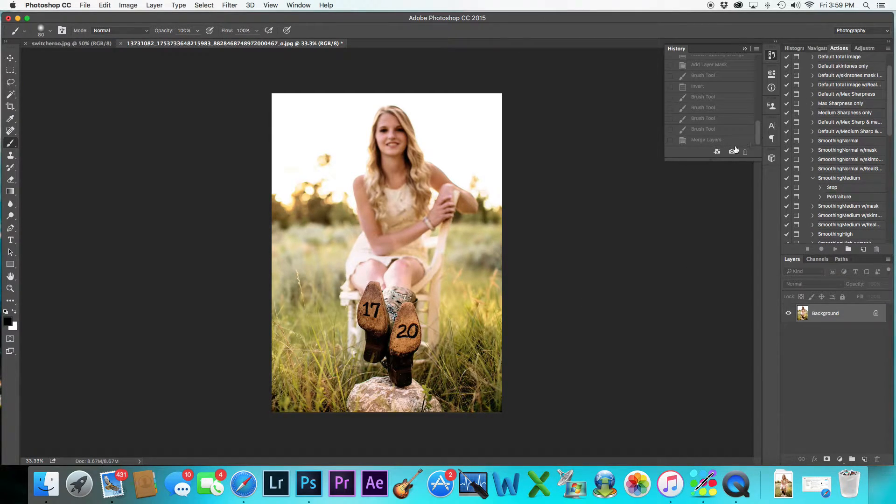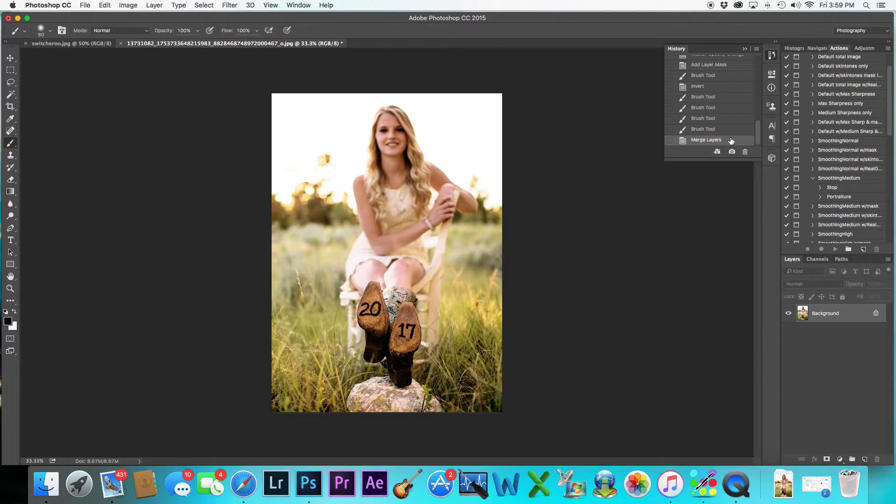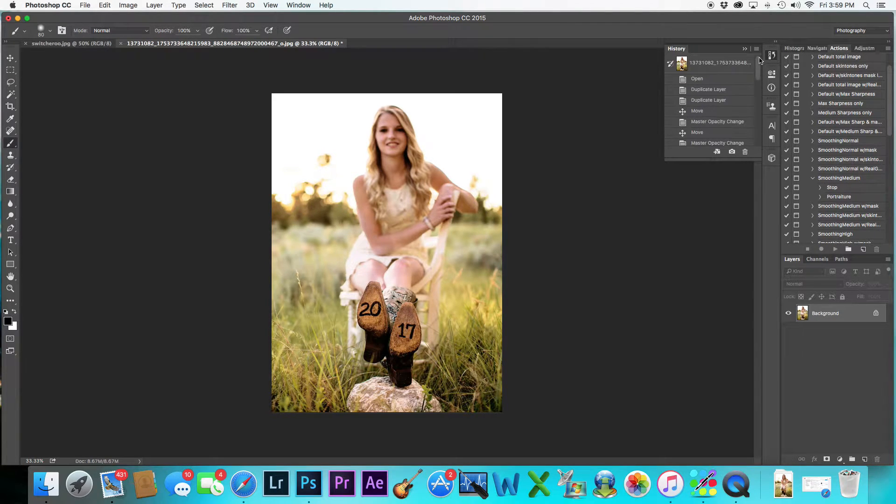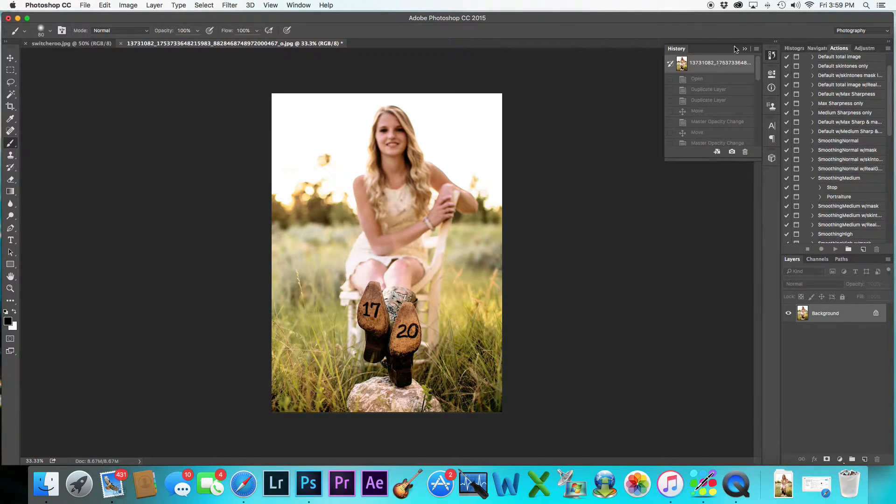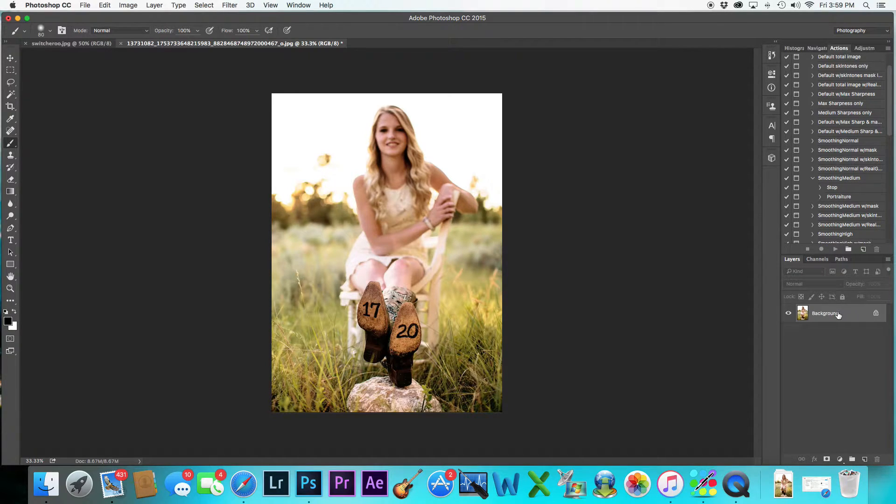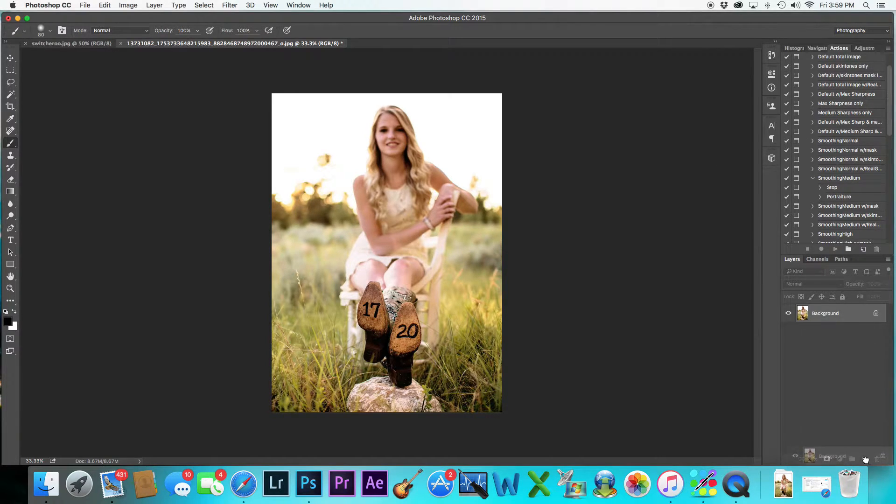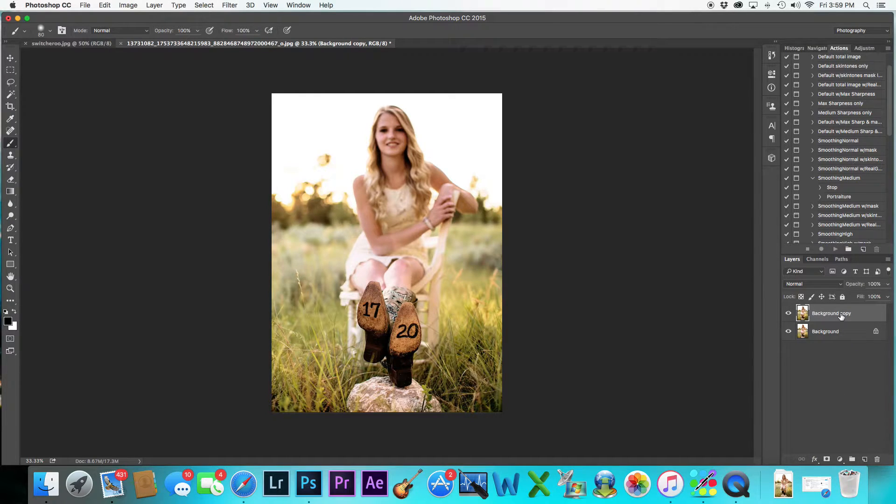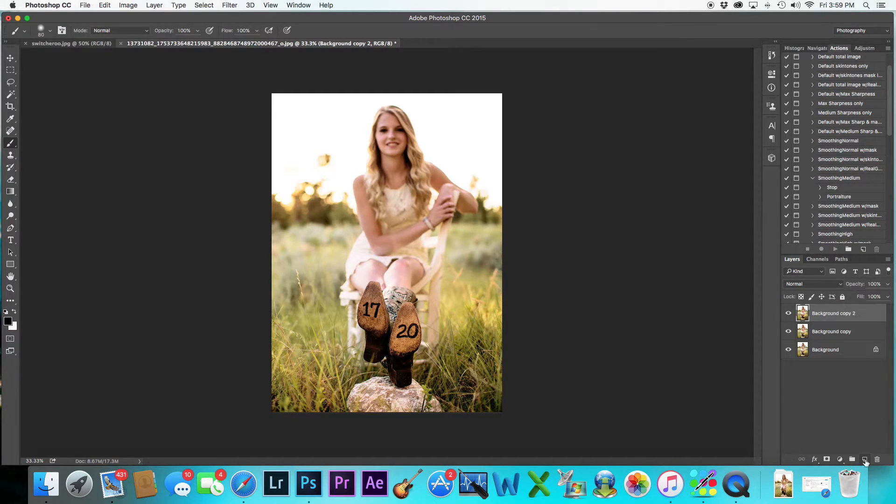So I'm going to show you how I got from that to this. Let me go back to the original file. What I'm going to do is I'm going to duplicate this layer twice. So I'm going to drag it down to here, there's one, and then I'm going to drag it down to there, there's two.